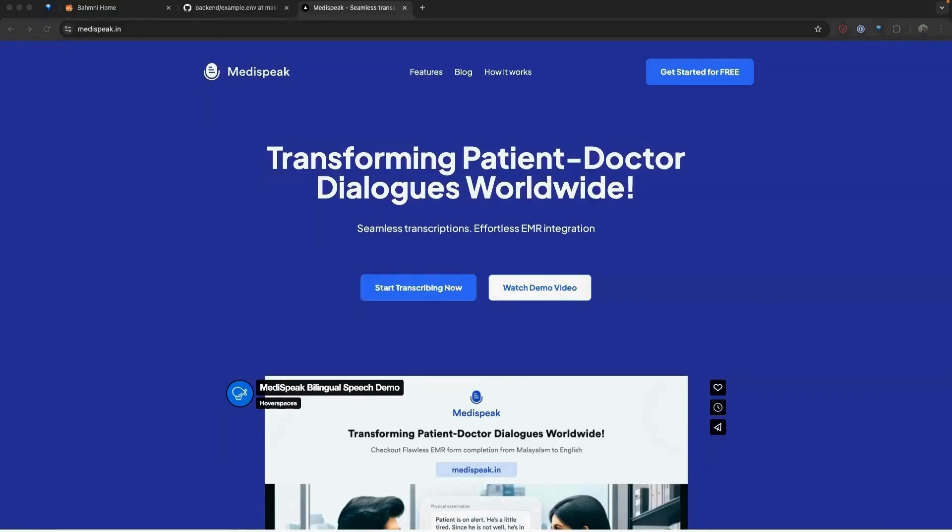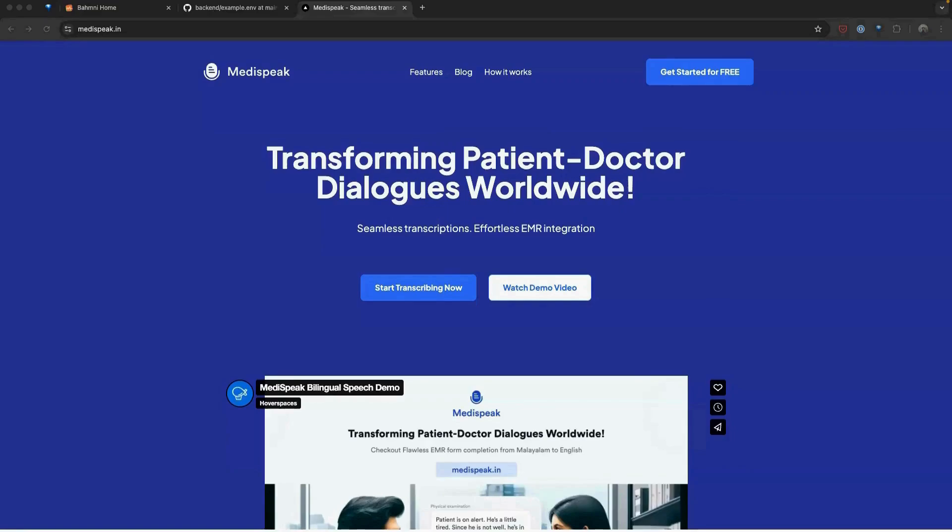MediSpeak integrates effortlessly with the Bhamini EMR, enabling voice-assisted form-filling powered by cutting-edge speech recognition technology. This integration converts healthcare providers' interactions with the patient into structured data, making the process of form-filling faster, more accurate and accessible.